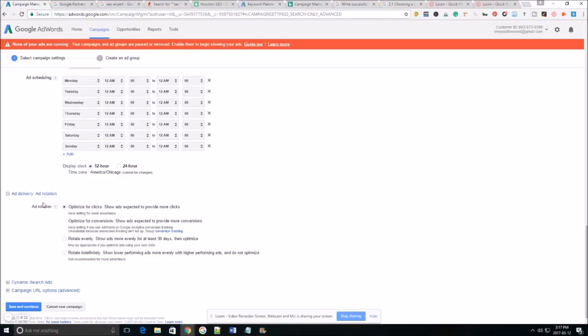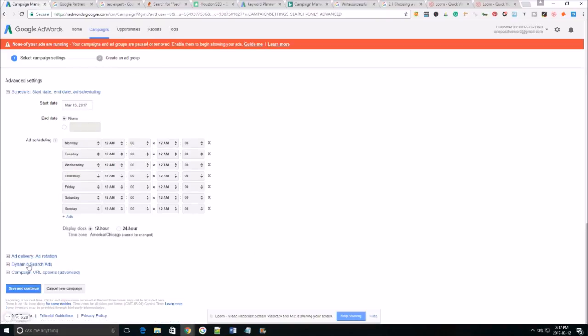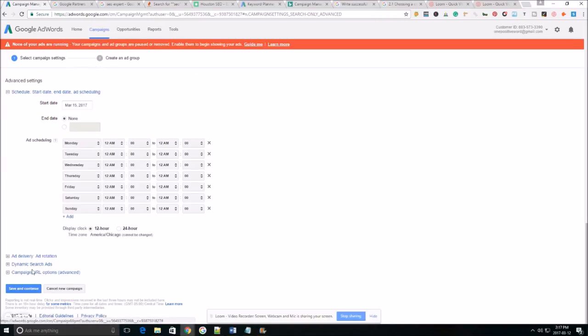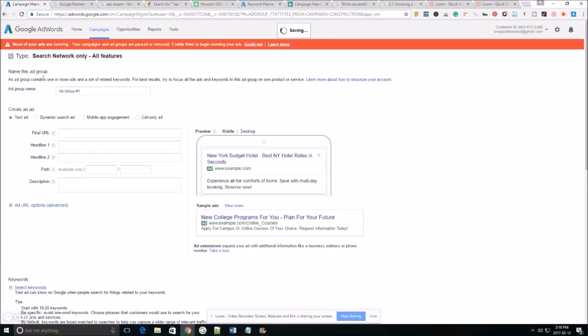As far as ad delivery we're gonna optimize for clicks and this is what you're generally gonna use for pretty much every ad you run. Dynamic search ads we're not gonna be running one of those today so we're gonna skip all that, click save and continue.